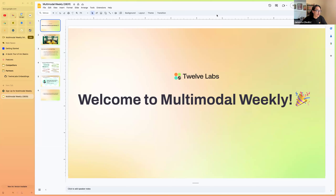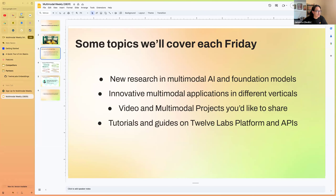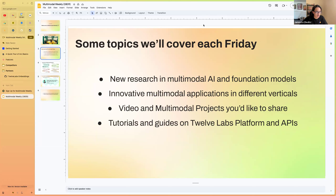Welcome to Model New Model Weekly, the webinar series hosted by the team at 12 Labs. We've been meeting on a weekly basis every Friday over the past year. Here are some of the topics we cover: research in multimodal AI and foundation models, innovative applications in multimodal video understanding, and partners and internal employees sharing tutorials and guides on how to use our platform and APIs.